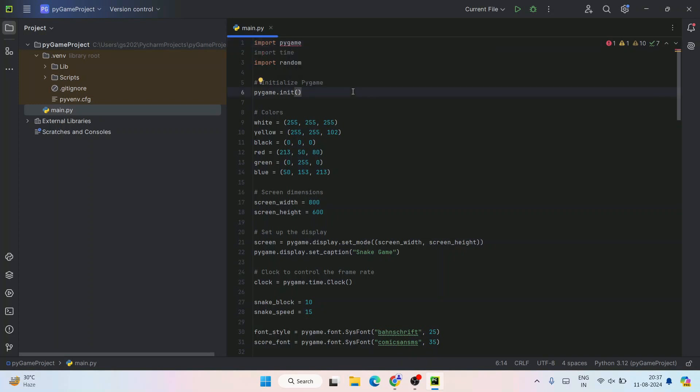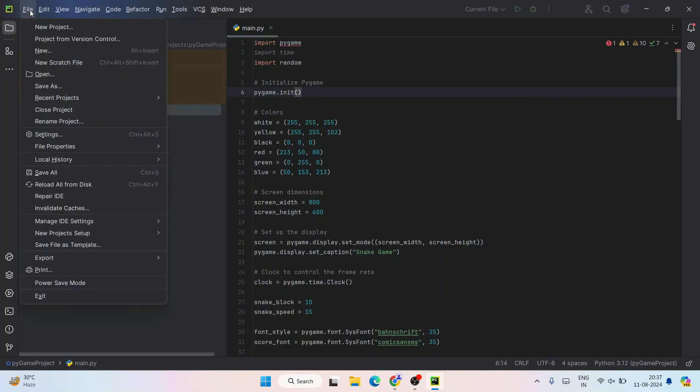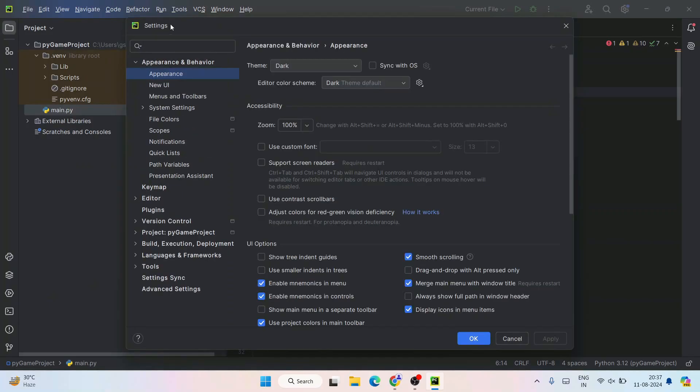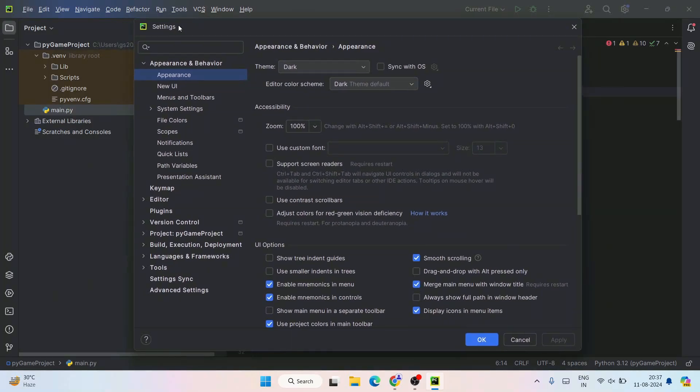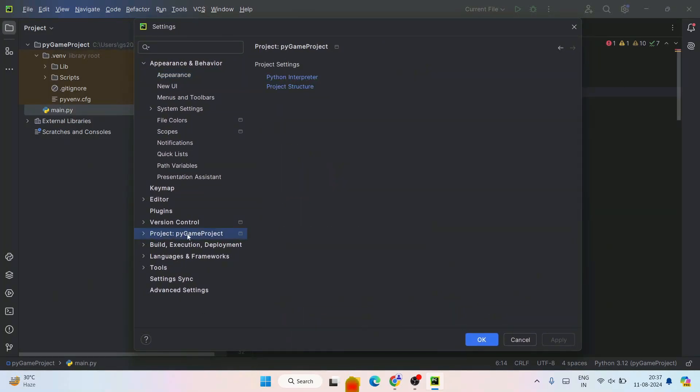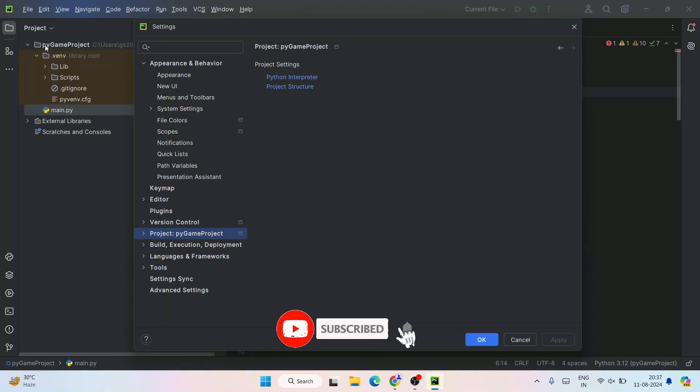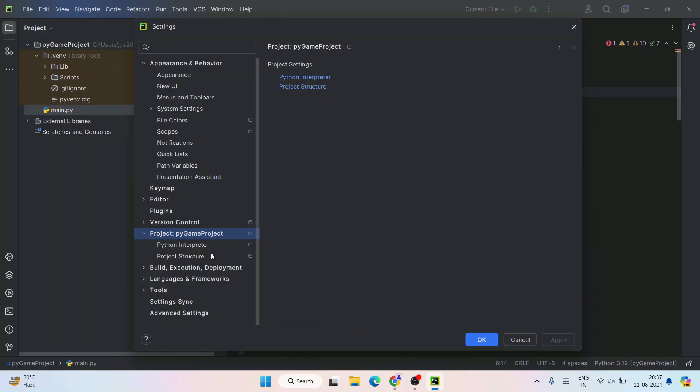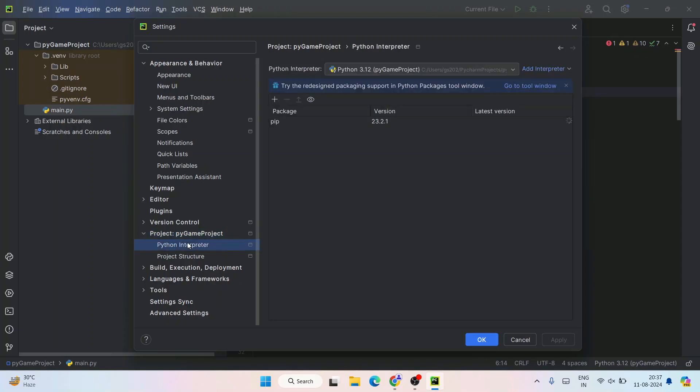To install pygame, you need to go to this hamburger icon and click on Settings. That will open the settings window. Here you need to go to the project name of your project. I have created a project called pygame project, so you'll get your project name here. You need to expand this and then select Python Interpreter.